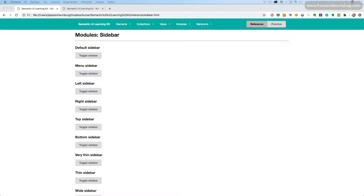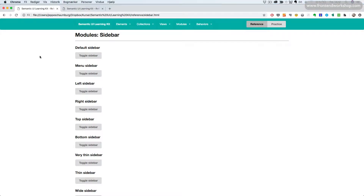Modules sidebar. With this module you can easily show and hide content at the side, or the top or bottom. It could for example be a menu. So let's see what kind of sidebar you can create.